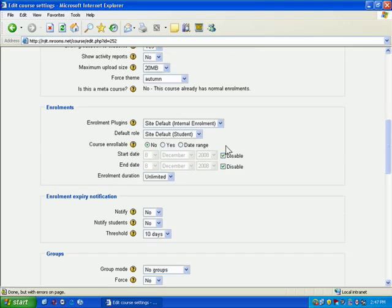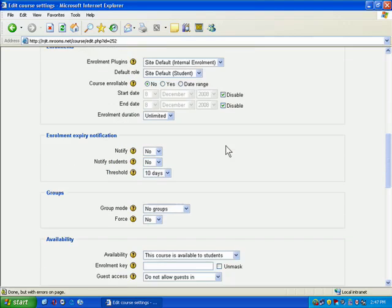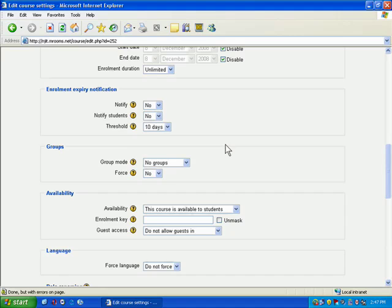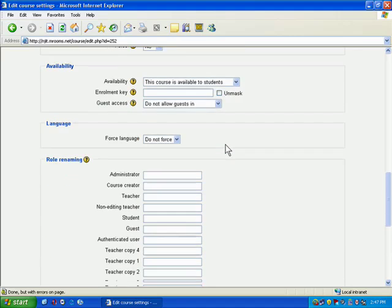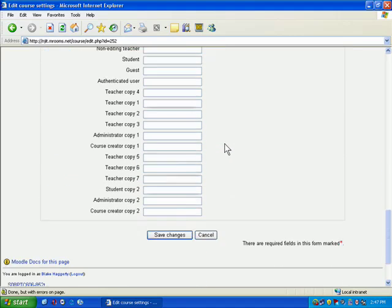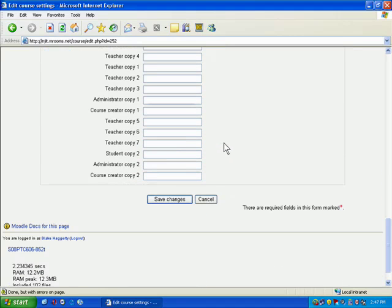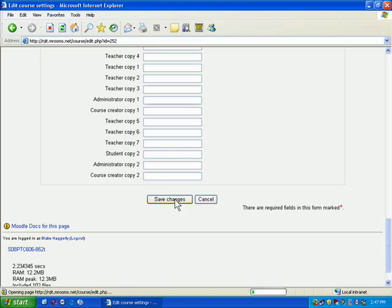Now, the enrollment, the enrollment notification, the expiry notification, the groups, the availability language, you can ignore all of that. That's all stuff that you don't have to worry about. Like I said, you're just concerned with those key little block up at the top. And what I'm going to do is hit save changes now.